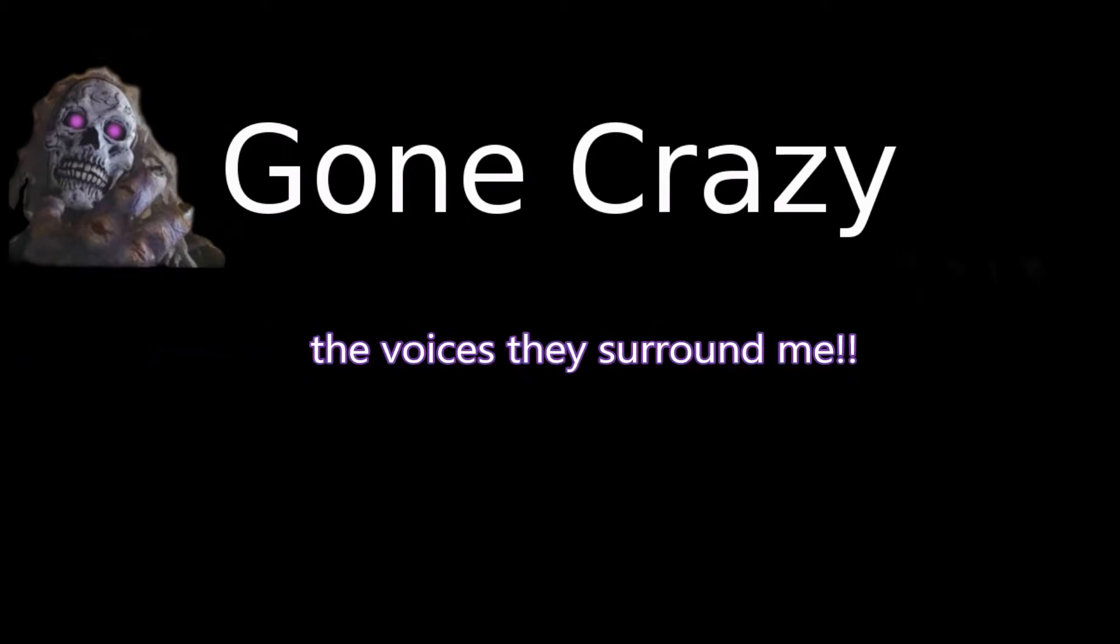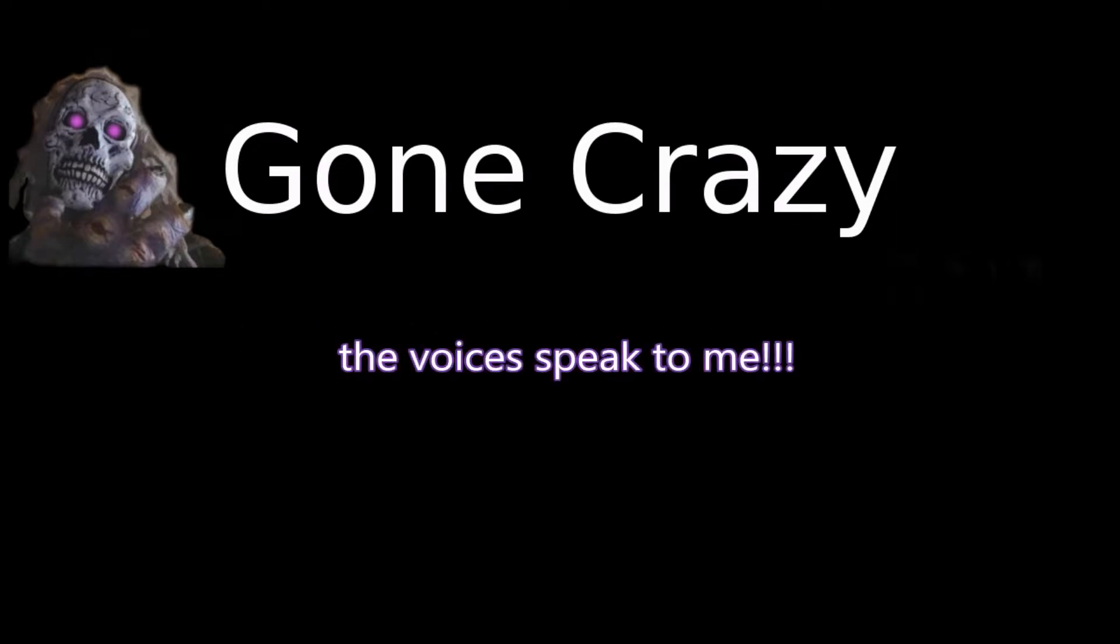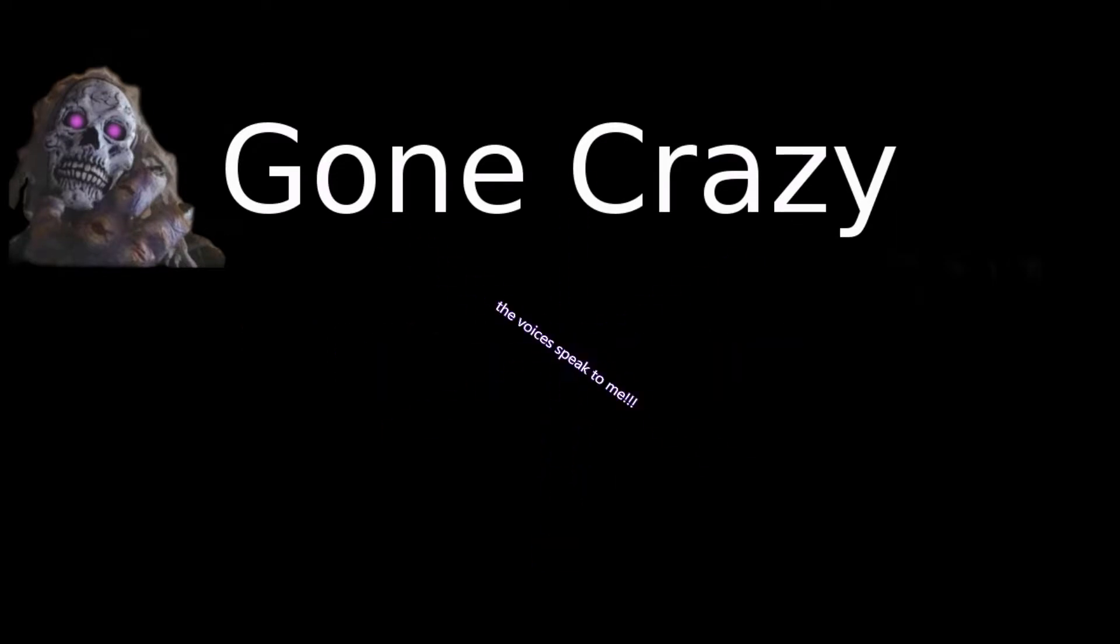Gone crazy, that is what happened to me. Gone crazy, the voices, they surround me. Gone crazy, that is what happened to me. Gone crazy, the voices speak to me.